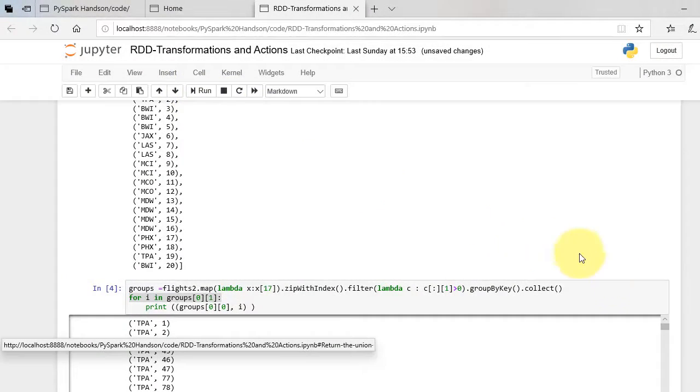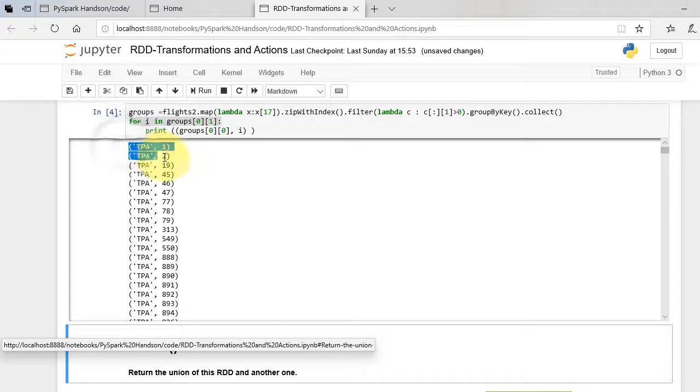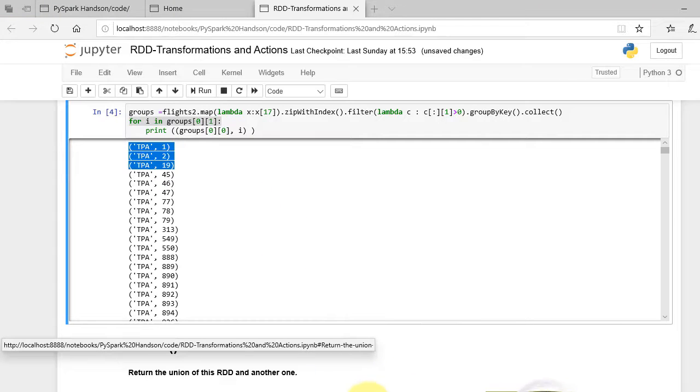We can see from the print how destination key is grouped together in the RDD. Note that group-00 is holding the key and group-01 is holding the values that we are iterating through.